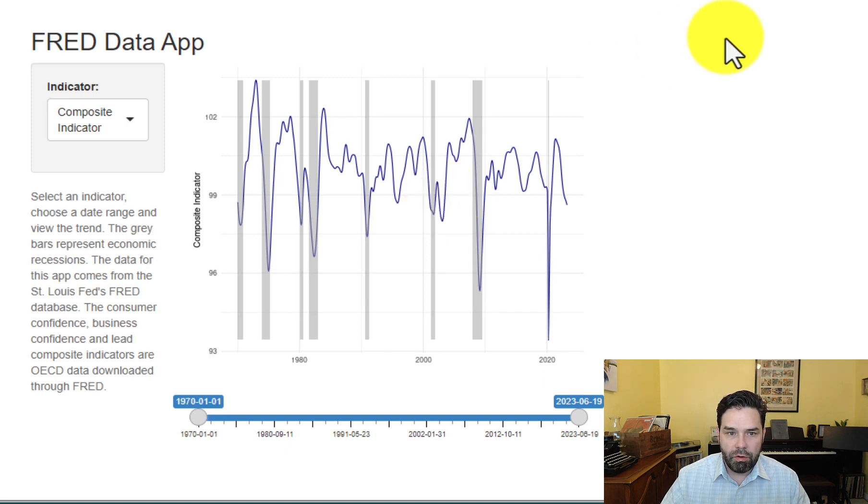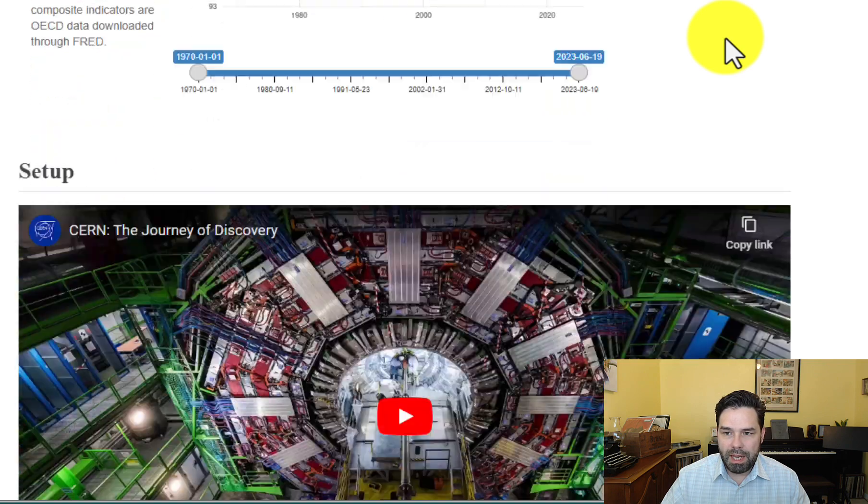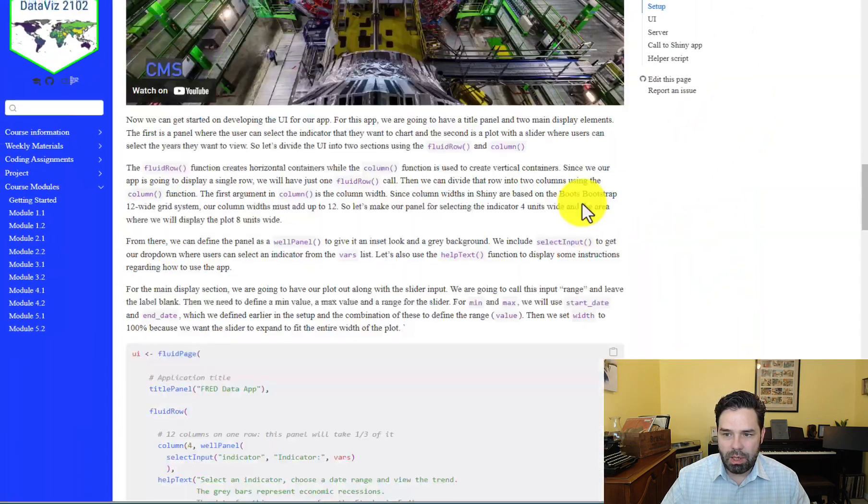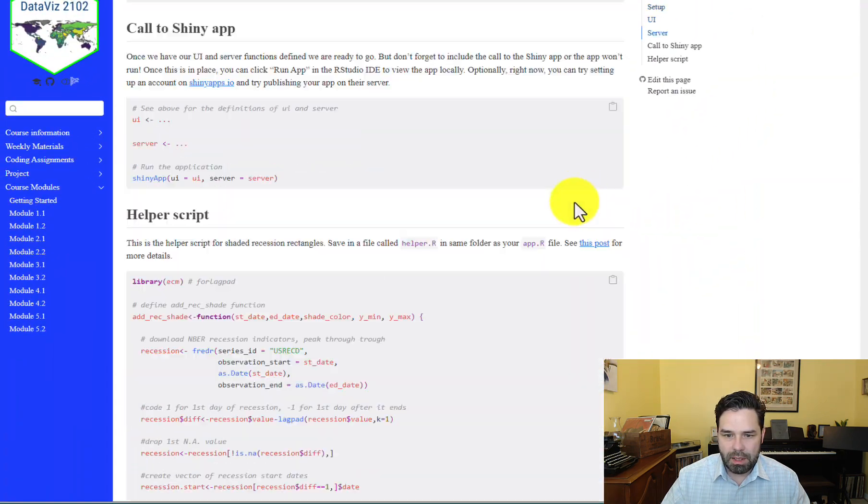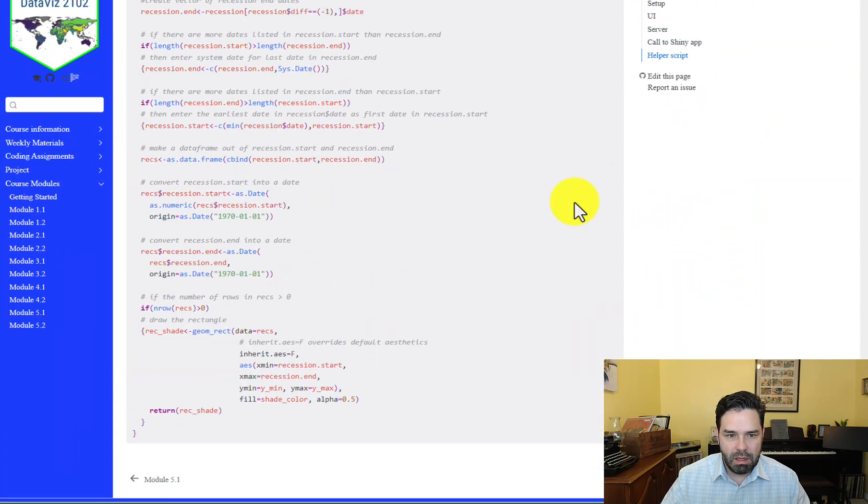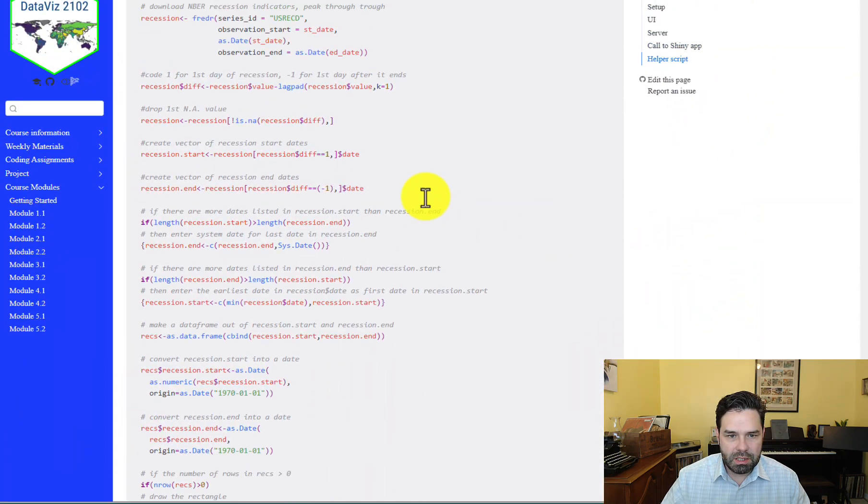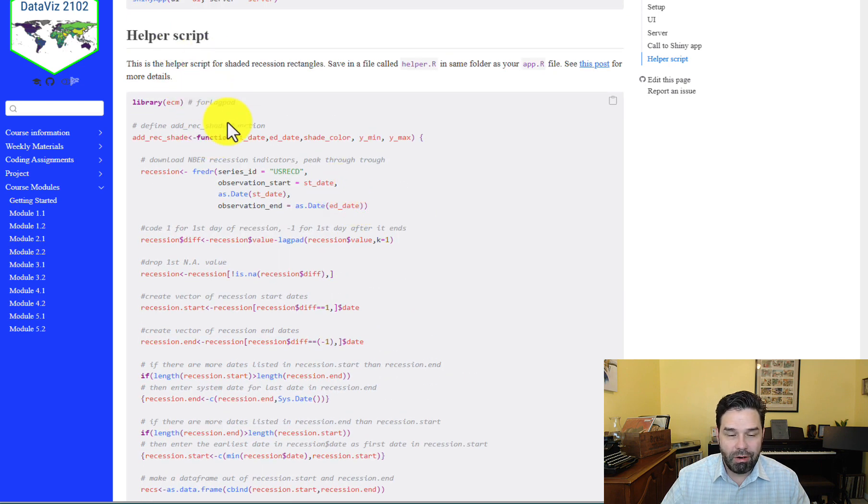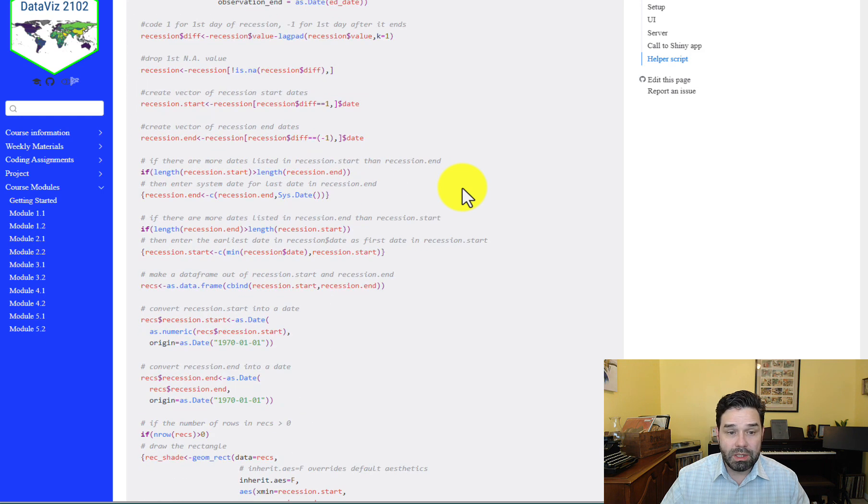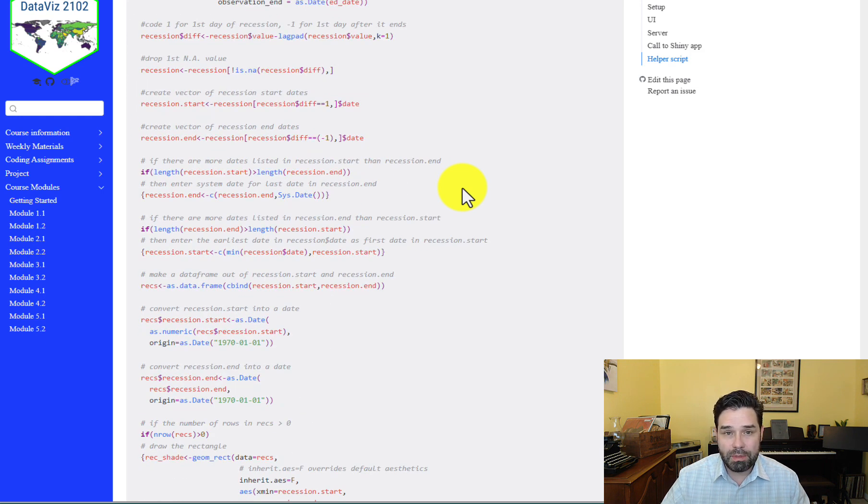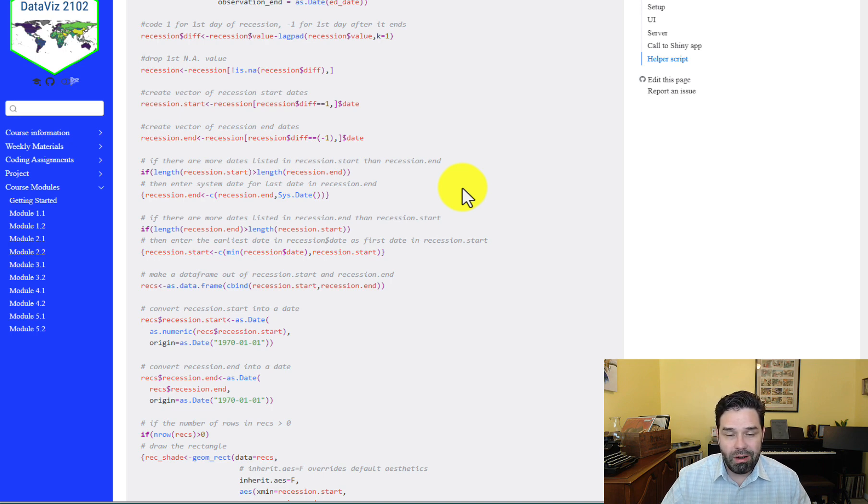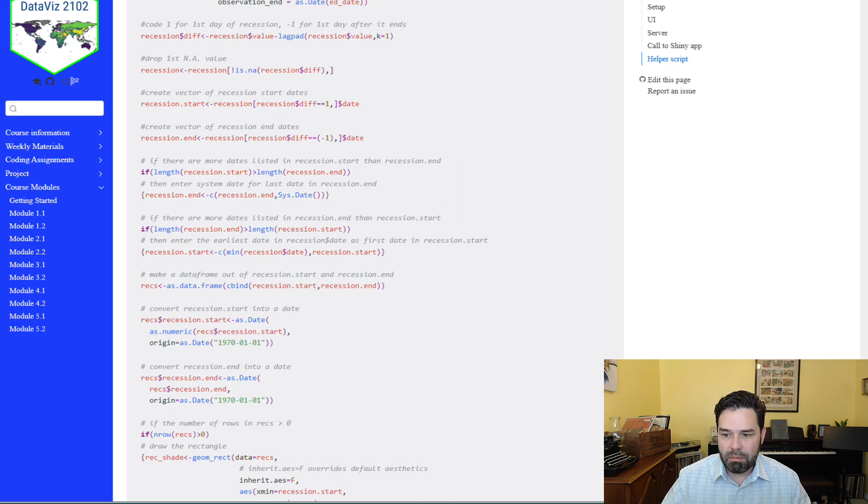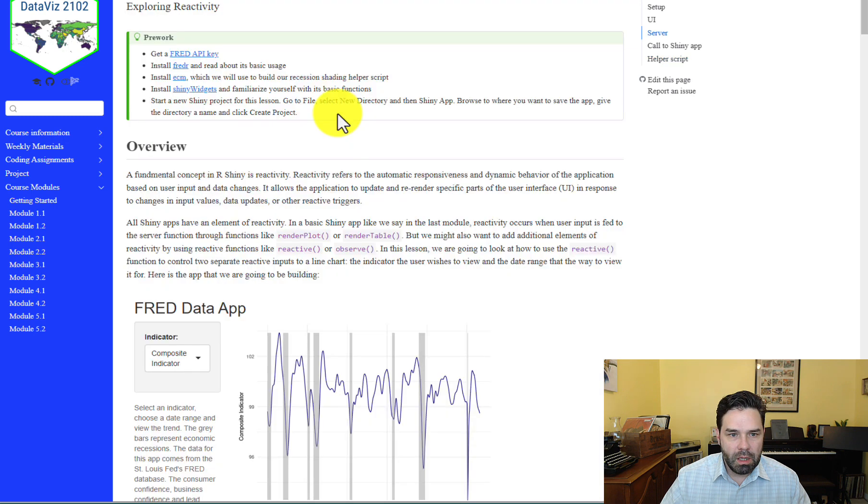So for the recession shading, you're going to be accessing way down at the bottom of the lesson this helper script here. And I'm not going to go into details about what all is in there, but basically you just need to make an R script out of this code and store it in your shiny app project so that the app can access it as a helper script.